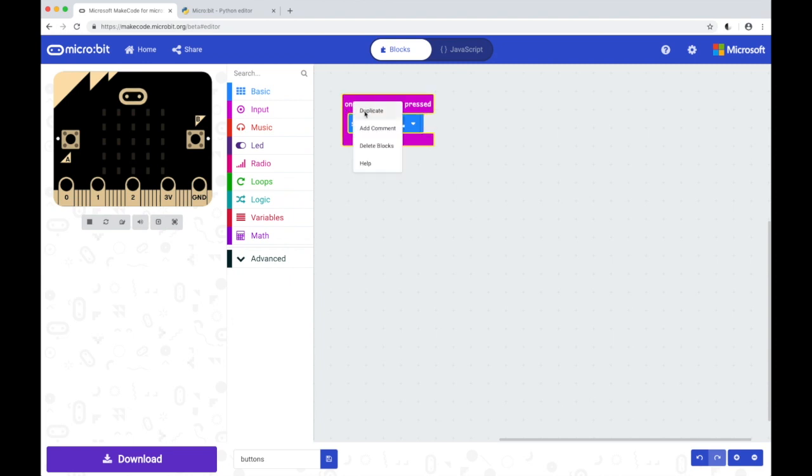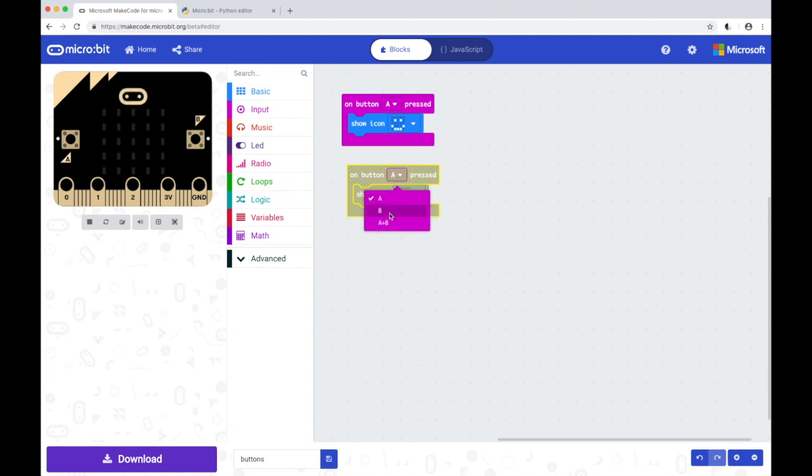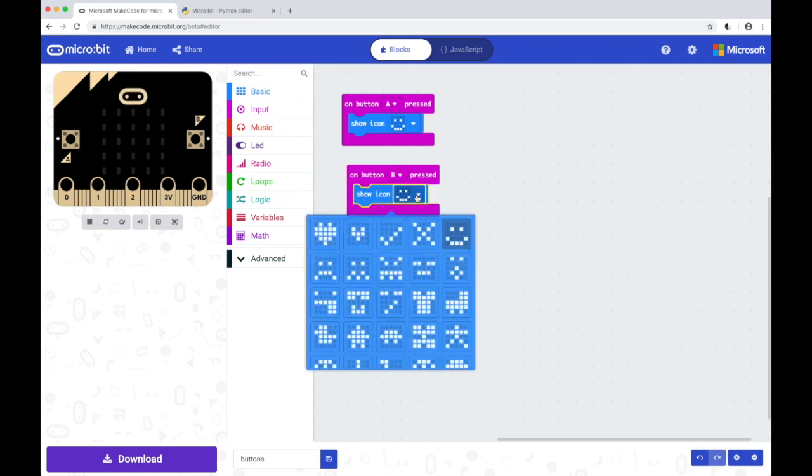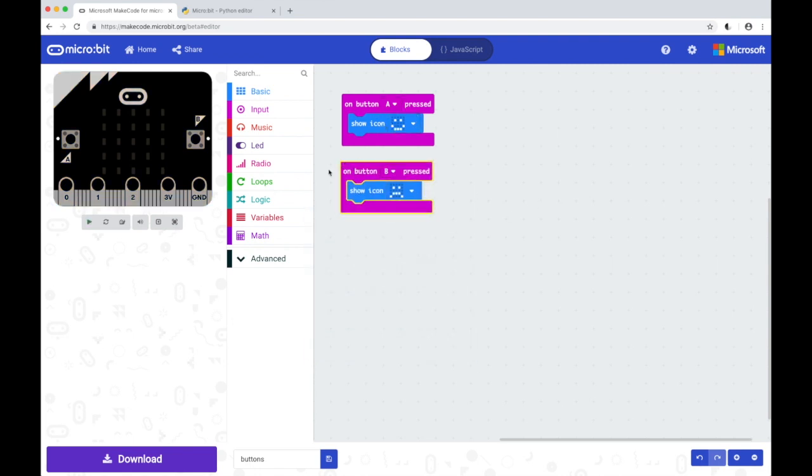Right click, duplicate that and then change to B button and change the icon to a sad face. So on button A pressed show a smiley face and button B sad face.